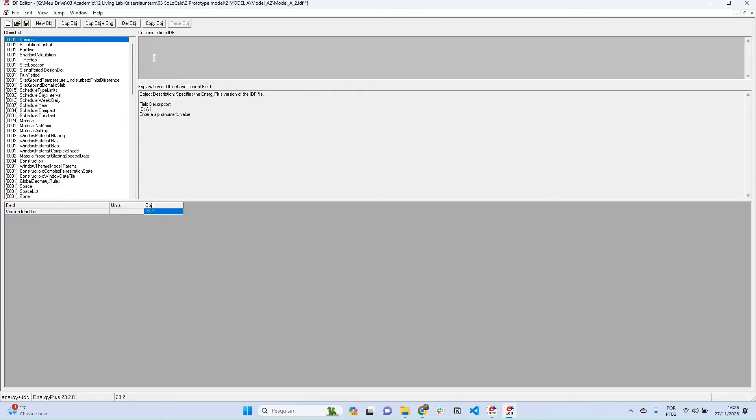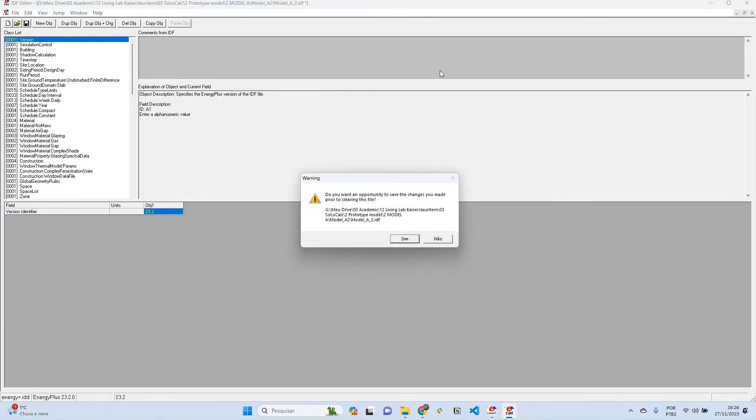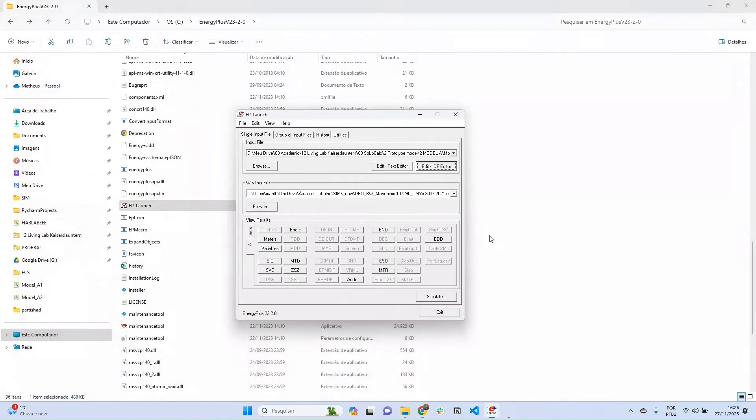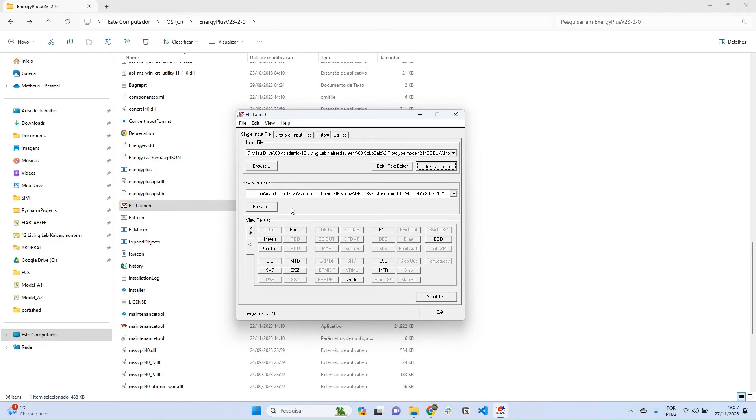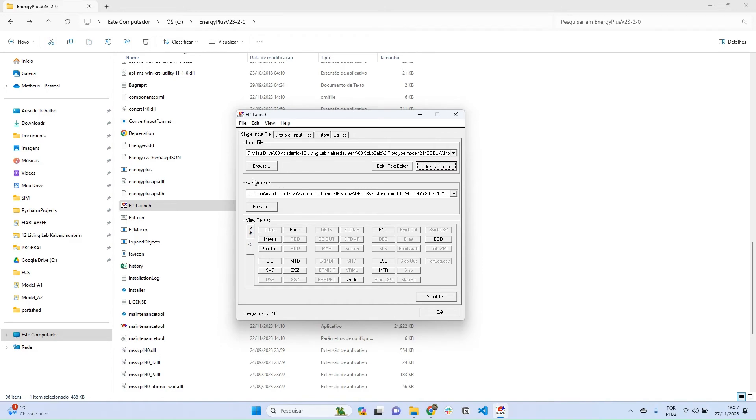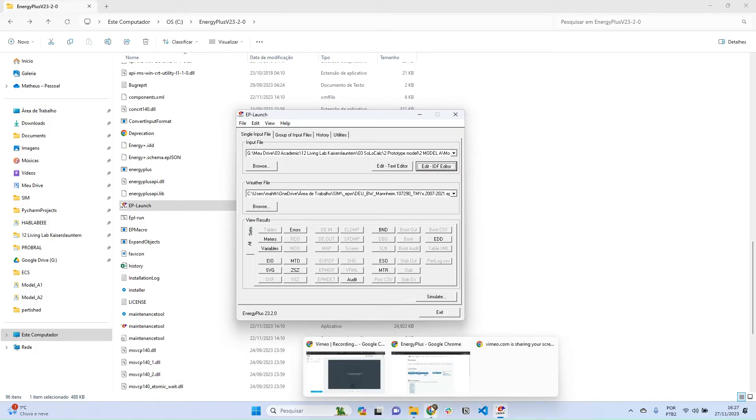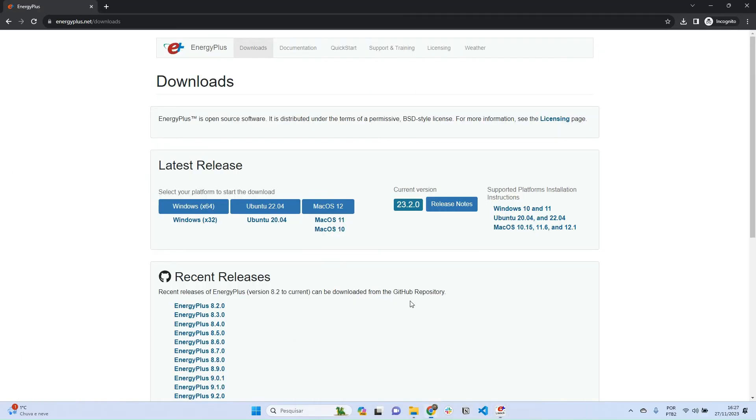But we're going to go to that later. Let's close it without saving. Basically, you will need two things to run a simulation: one thing is your IDF file, your building model, and the other thing is your weather file. The weather file is a standard way to represent the weather of where your building is located. So where do you get weather files? You can go back to Google.